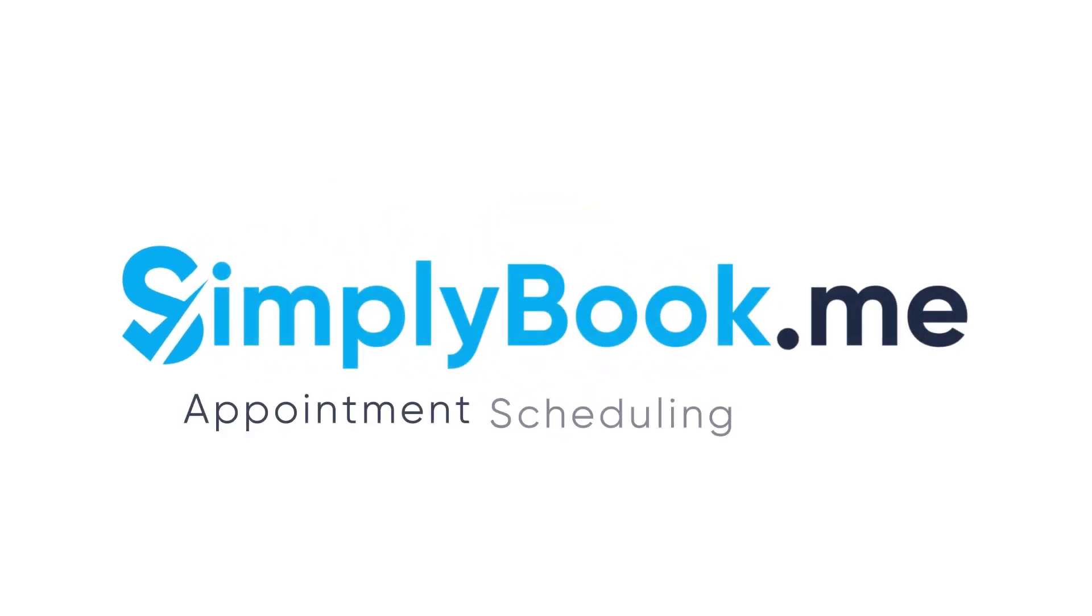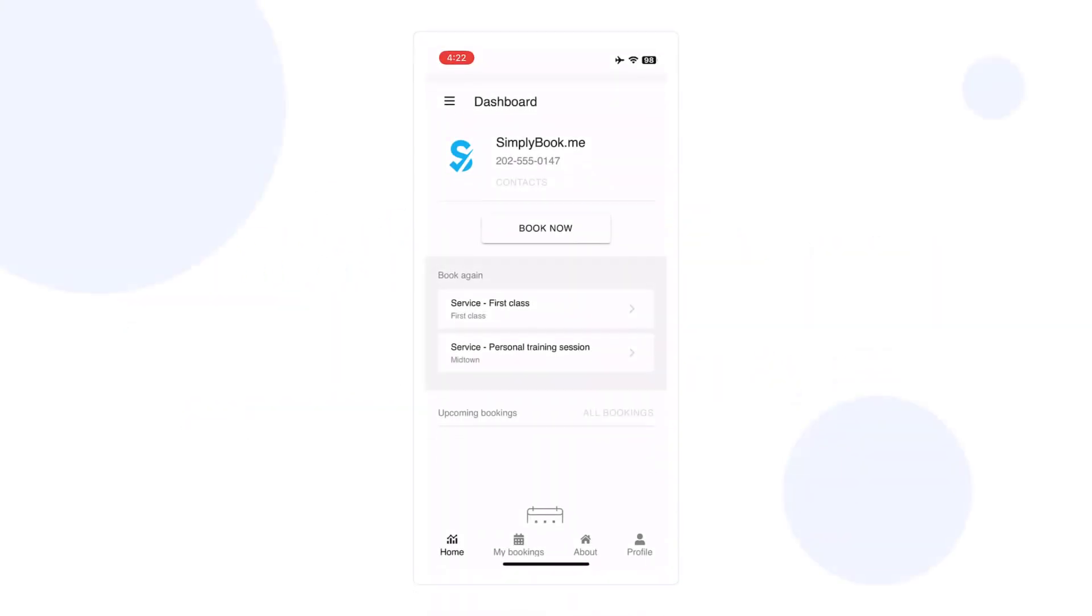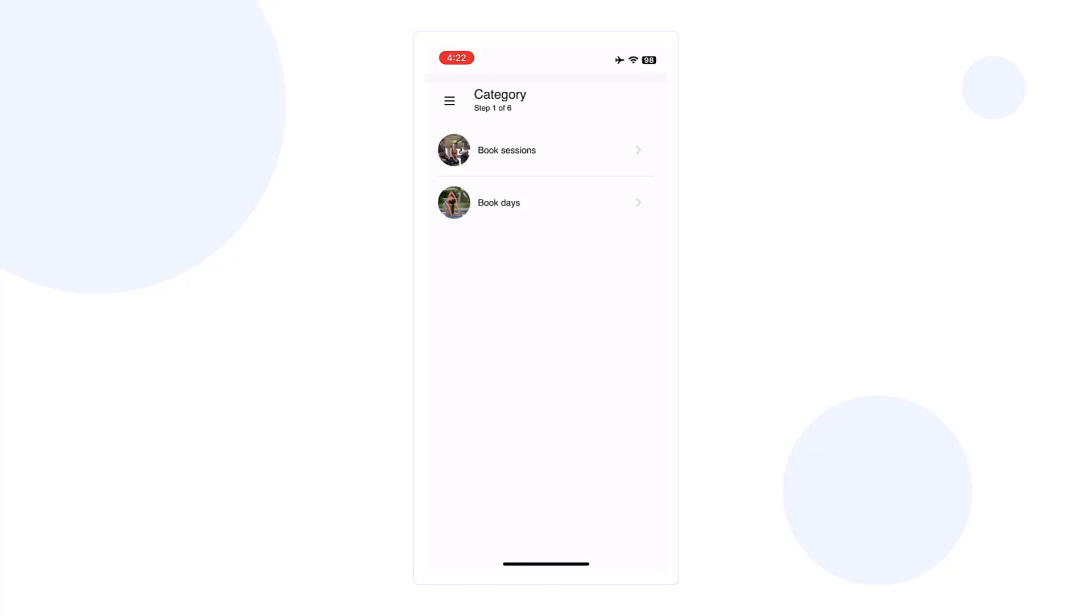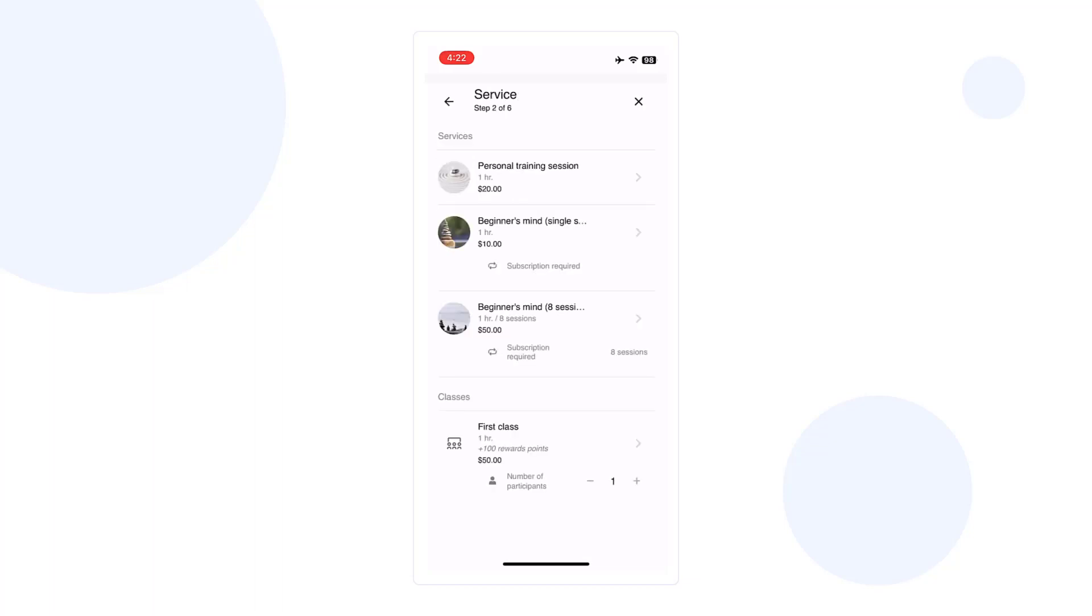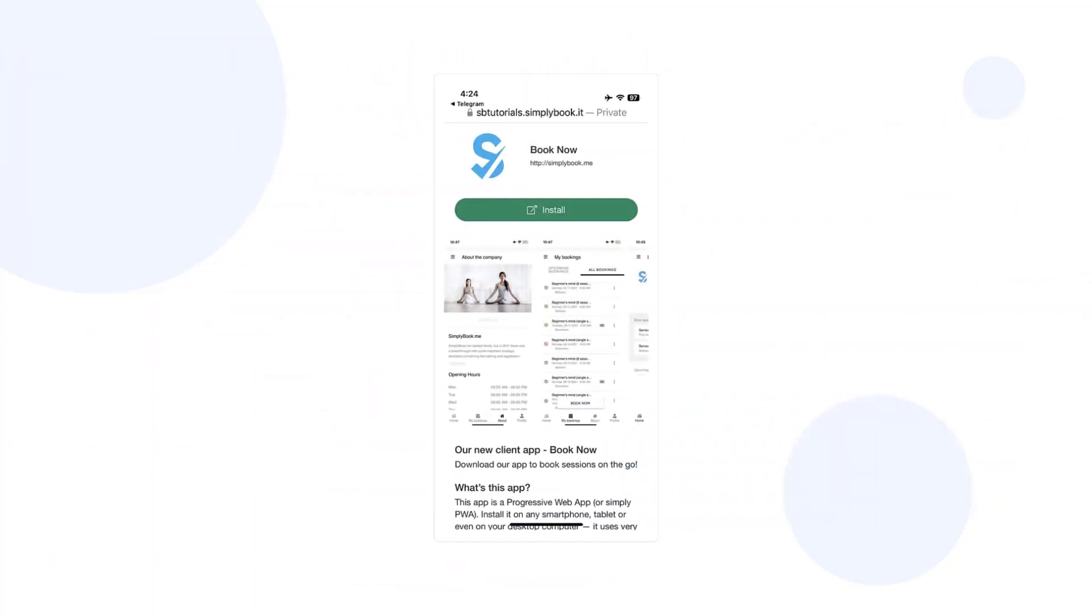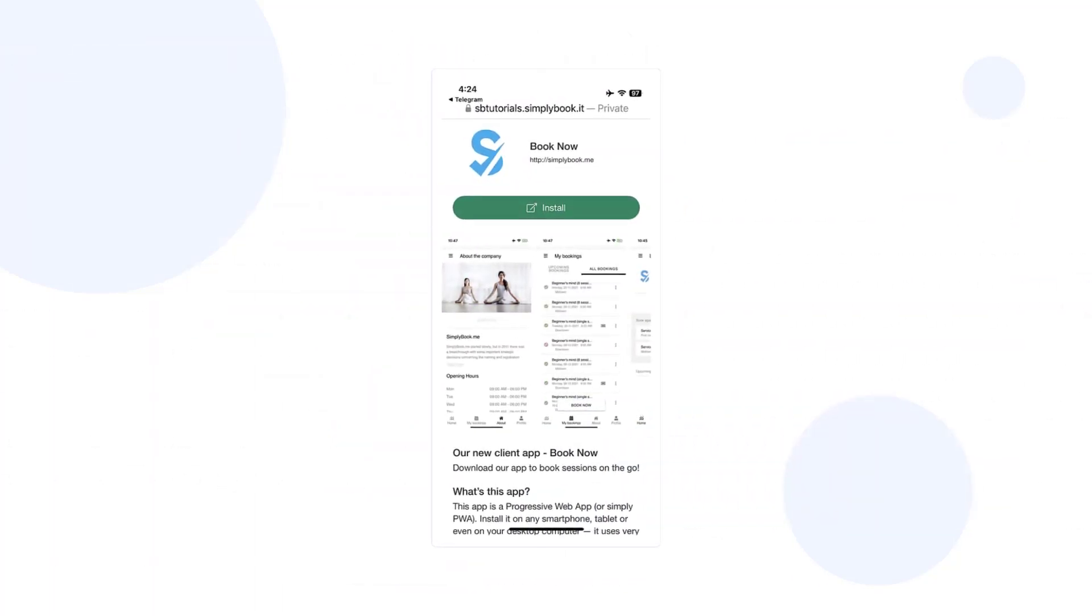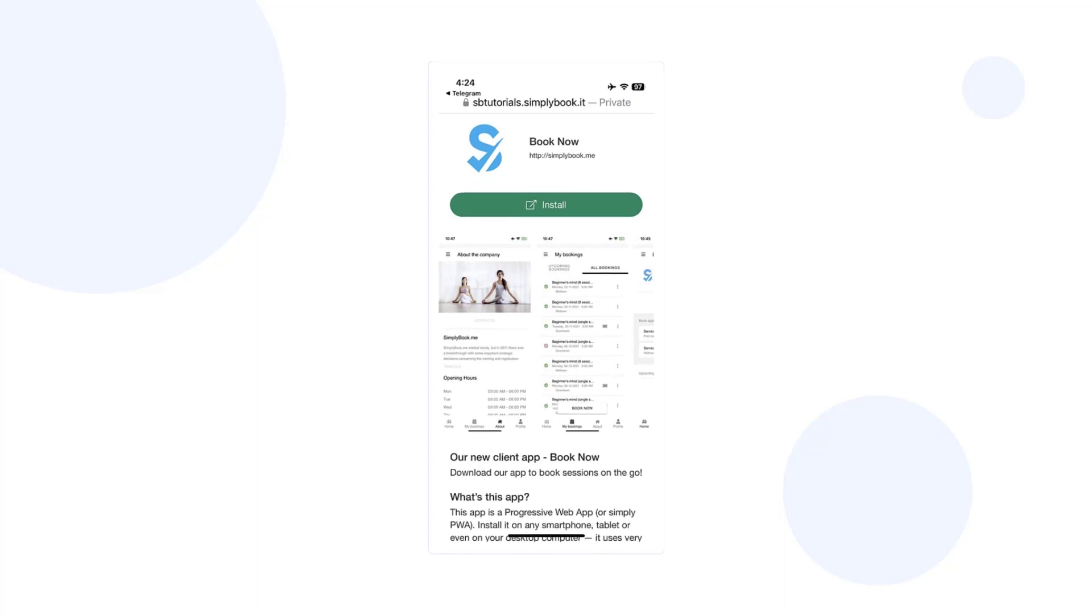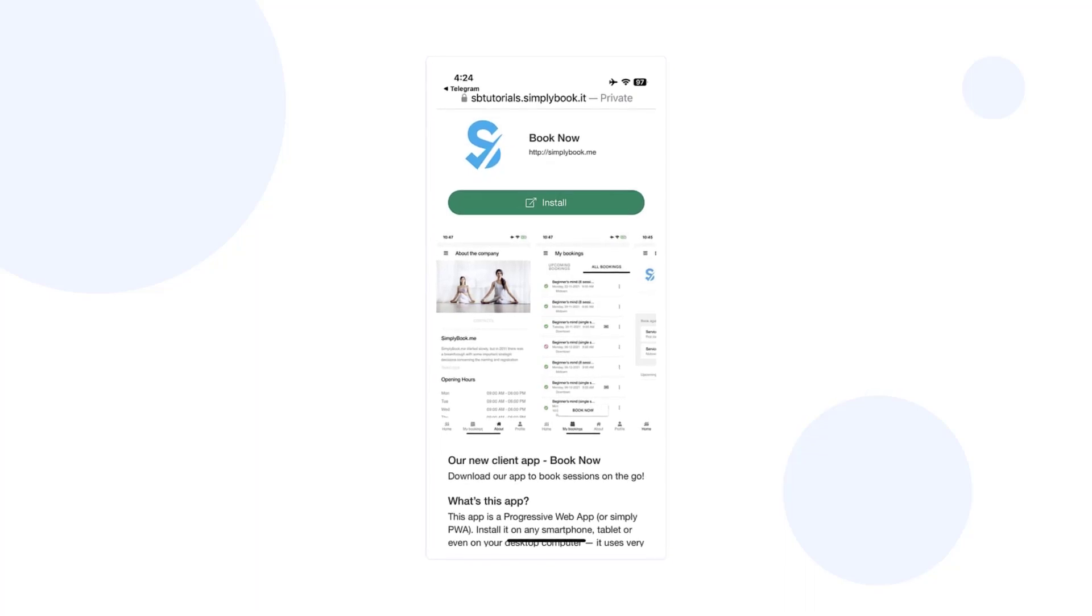In this video, we'll take a look at how you can use our client mobile app so your clients can book with you on the go. Your clients will be able to download the app via a unique link and use it at their convenience.